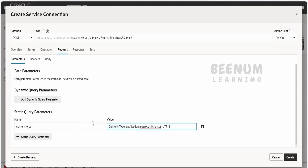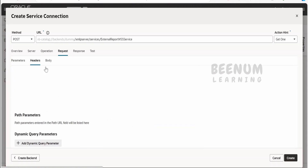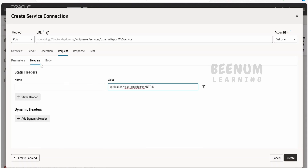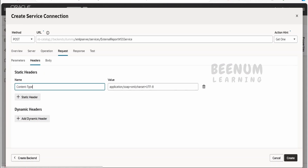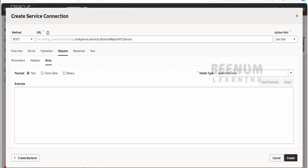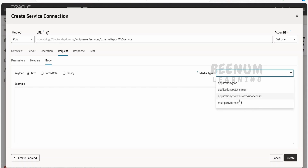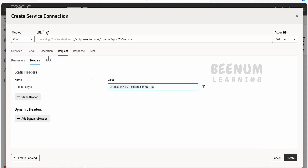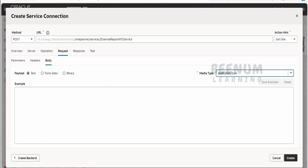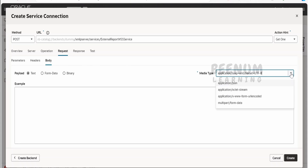For the content type value, check the SOAP request to find the content type used — it is application/soap+xml. Copy and paste this under headers. Under the body, remove the default application/JSON and manually hard-code the SOAP content type, as this option won't appear in the dropdown. In the example section, you can provide a sample SOAP body and click to test it.